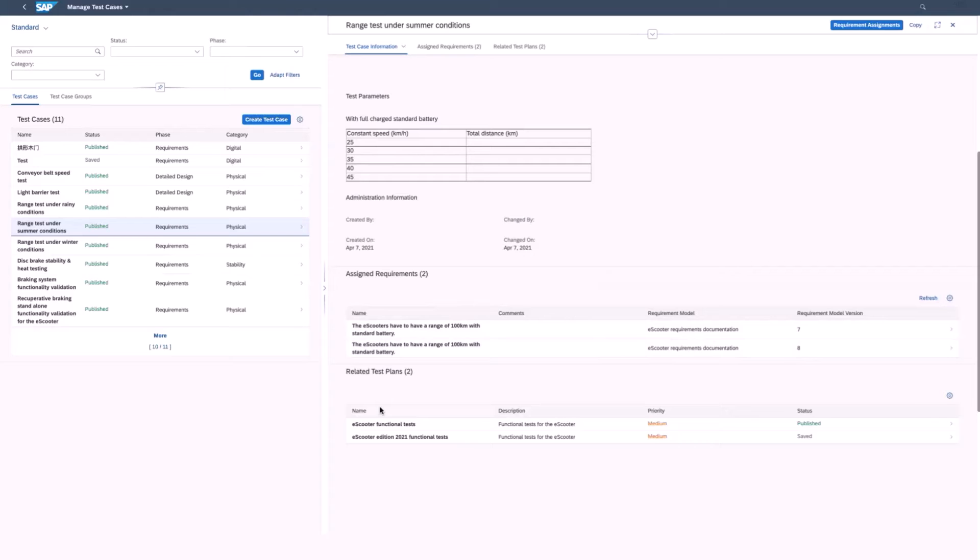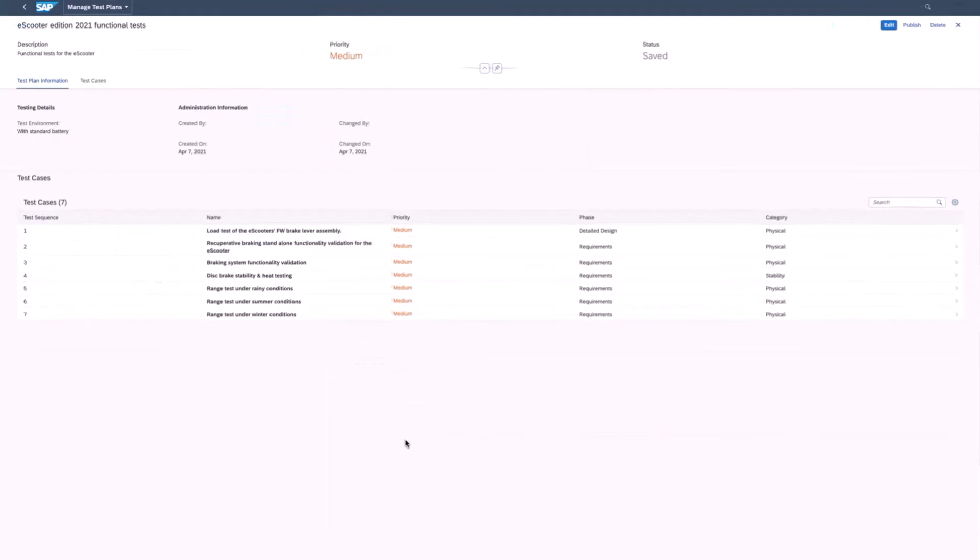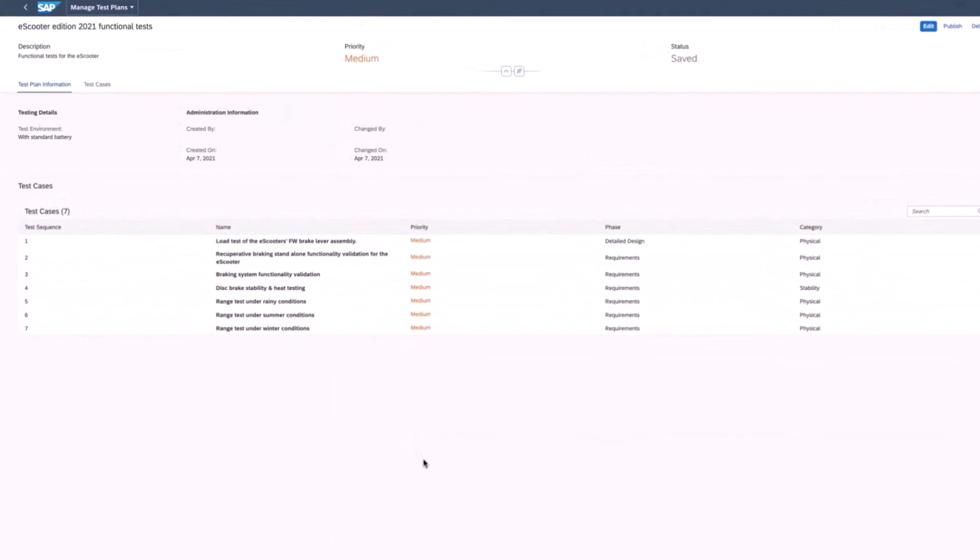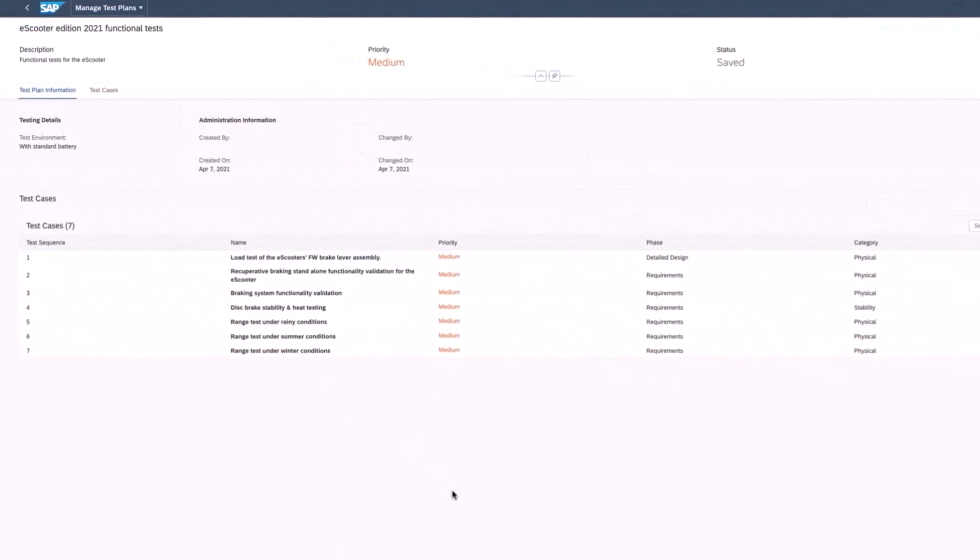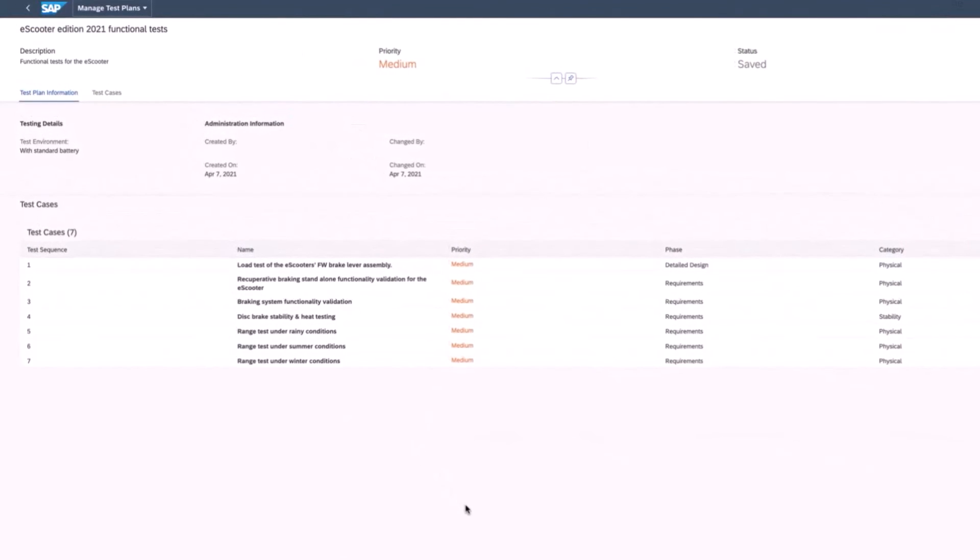From test cases, you can jump to a test plan. A test plan can be executed in one or several sessions and the results of the tests are recorded. This ensures that the requirements are fulfilled.